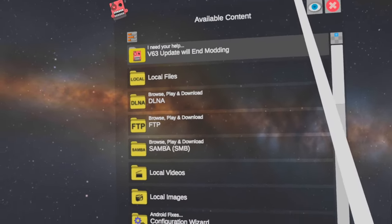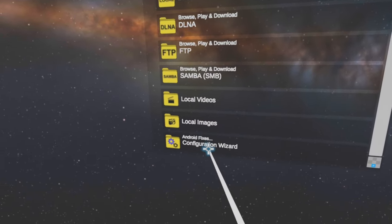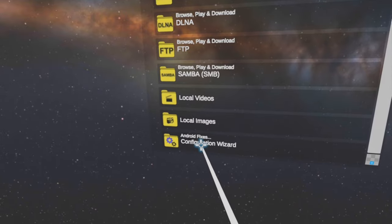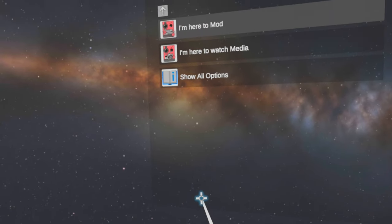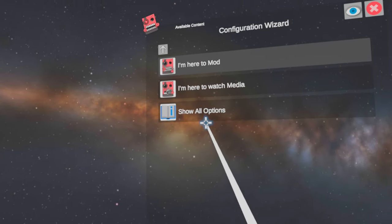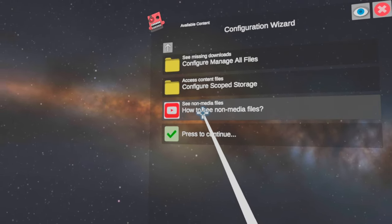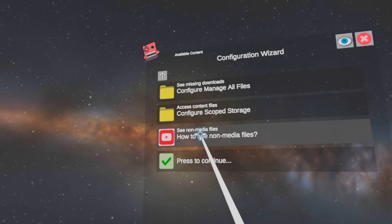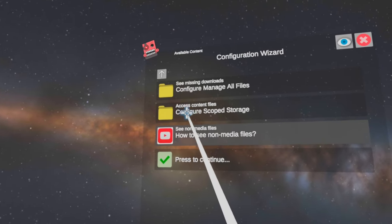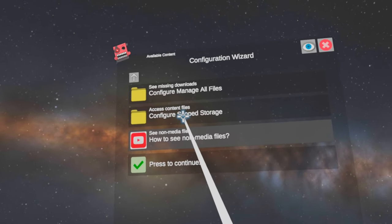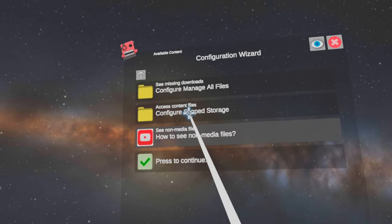Now select Configure Wizard, then select Show All Options, and then select Configure Scoped Storage.